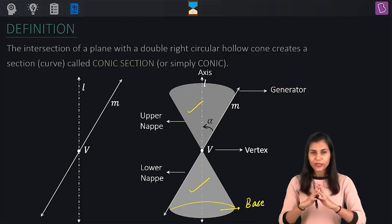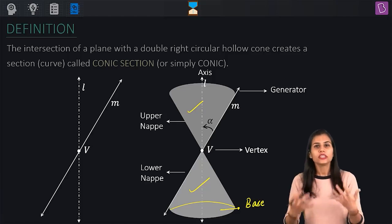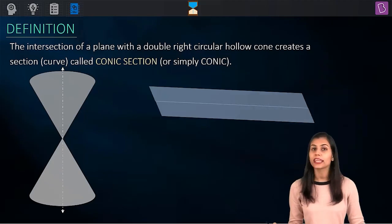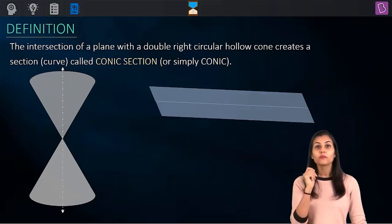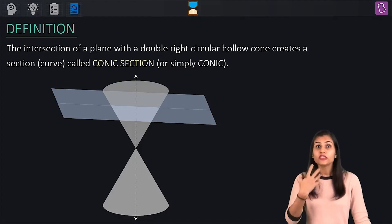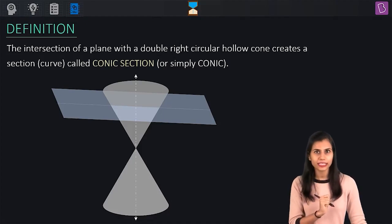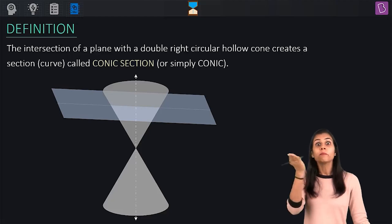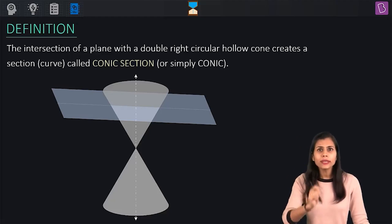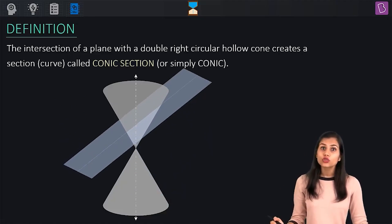Please recall that intersecting a double cone with a plane generates 2D curves called conics. Now that we have the double cone and the plane, the agenda is to perform their intersection. We are interested in visualizing the formation of conics, and together we are going to perform an activity wherein we will be slicing this double cone in multiple fashions using the plane. The moment I change the orientation of the cutting plane, the conic that I get as a result also changes.